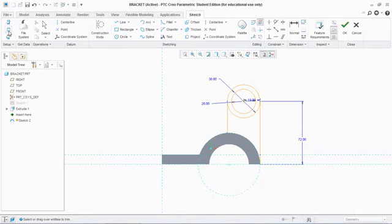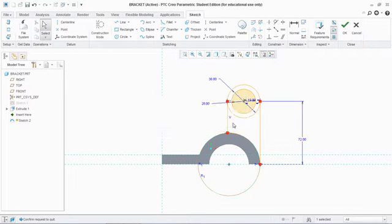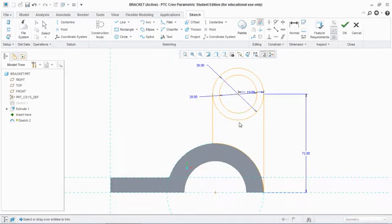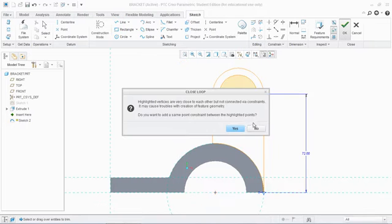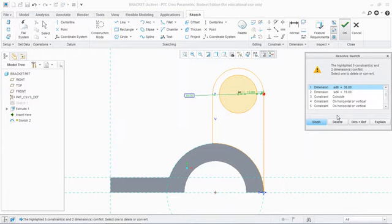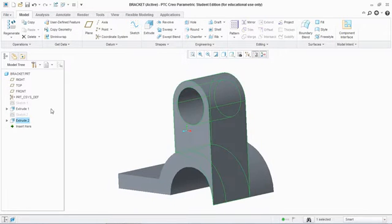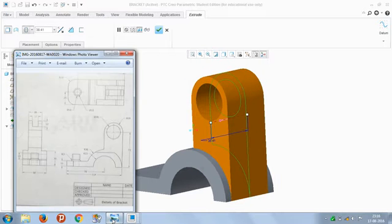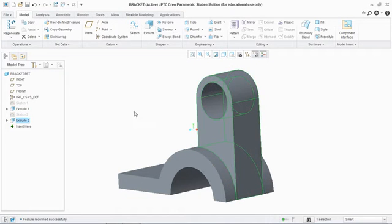Draw another circle of the same size and trim the axis section. We don't need the extra geometry, so the sketch is ready. Delete unnecessary elements and extrude on midplane. From the figure we see the value is 28, so set midplane entity value to 28 and confirm.